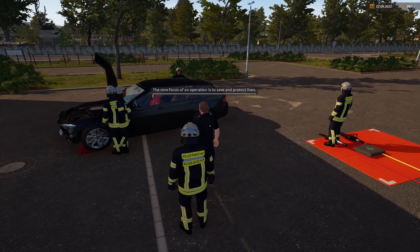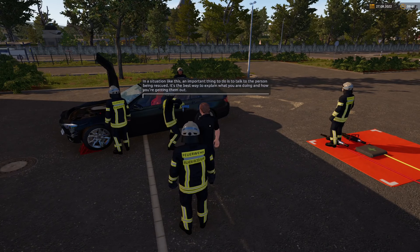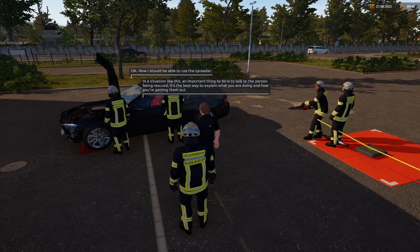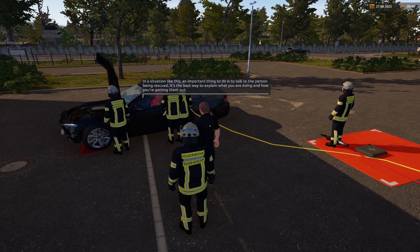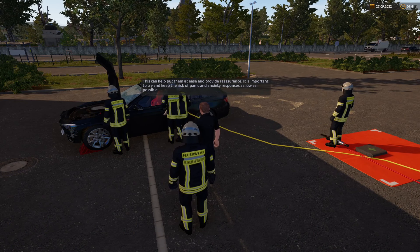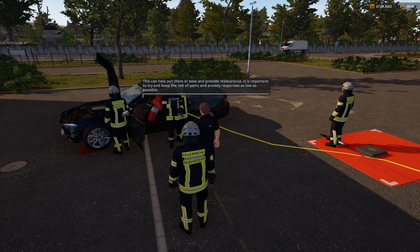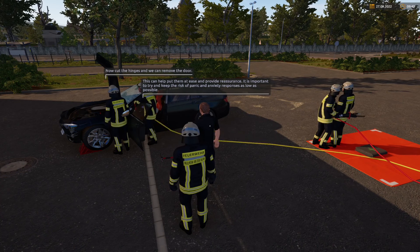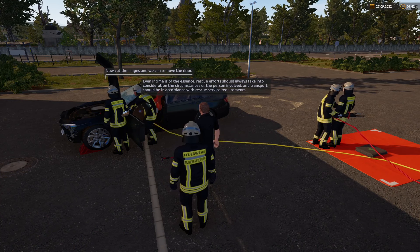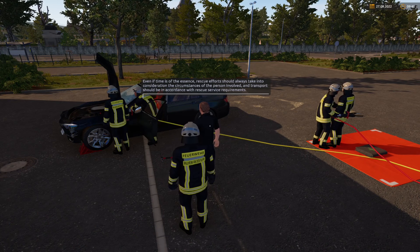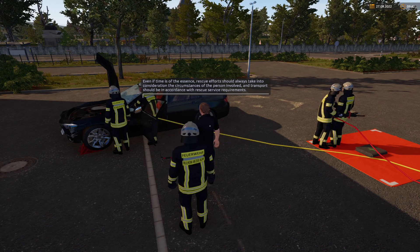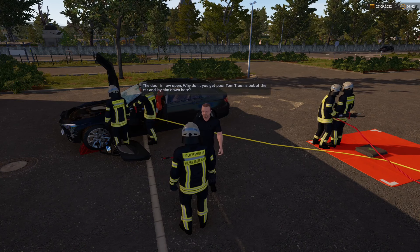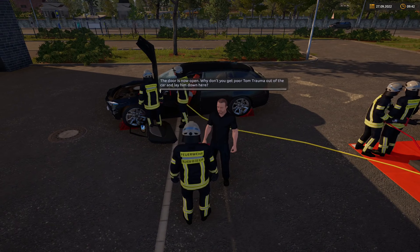Ein besonderer Schwerpunkt ist die Rettung von Leben. In einer Situation wie dieser ist es wichtig, mit der verletzten Person zu sprechen. Erkläre, was du tust und wie du sie befreien wirst. Das kann helfen, die Person zu beruhigen. Wichtig ist, dass wir versuchen, Panik so gering wie möglich zu halten. Auch wenn die Zeit drängt, sollte immer die Situation der Person berücksichtigt werden. Die Tür ist nun offen – hol Trauma-Sepp aus dem Auto und bring ihn zum Sammelplatz.